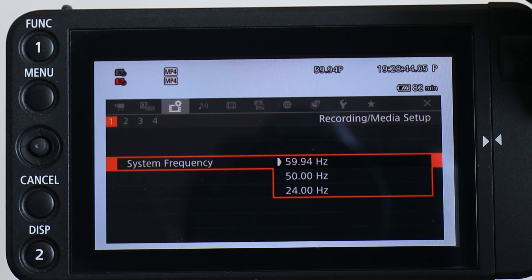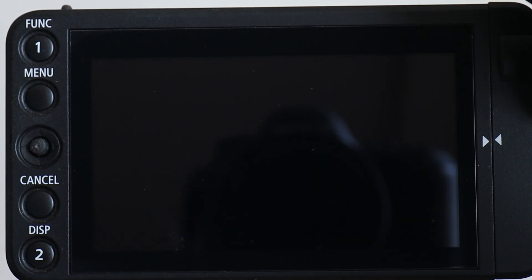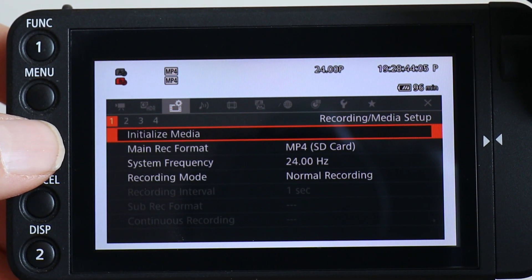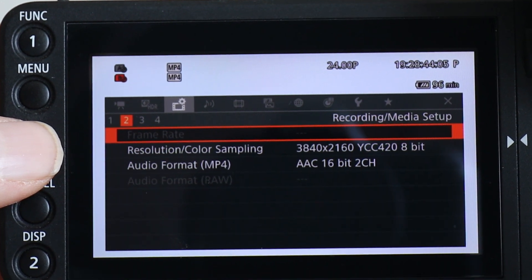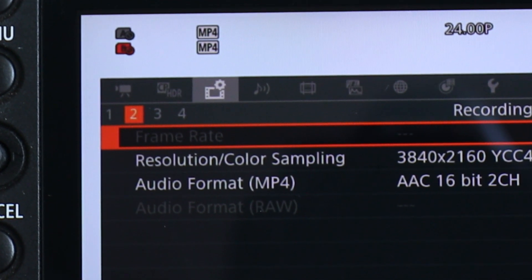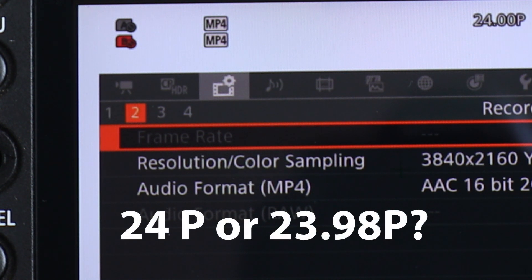After setting the C200 to a system frequency of 24 — let's go ahead and do that, just press in on that — whenever you do that, the camera actually shuts down and reboots in the new frequency, so give it a moment. Then you have to go into the menu settings again. Now here we are in 24Hz. Notice as we go in to set the frame rate, the option is actually grayed out. When you are in a system frequency of 24Hz, the camera will automatically set itself to a frame rate of 24 progressive. 23.98 is not an option.